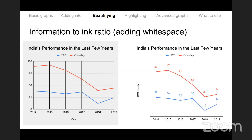Error bars and confidence intervals are roughly the same. Error bars are on one individual bar; confidence intervals are the same concept but shown as a continuous envelope above and below a line — essentially a continuous error bar around a region.